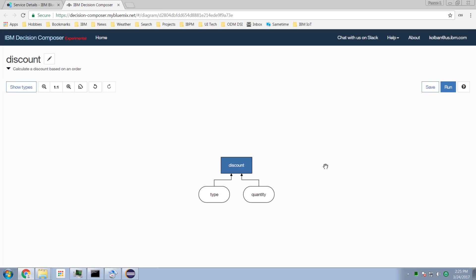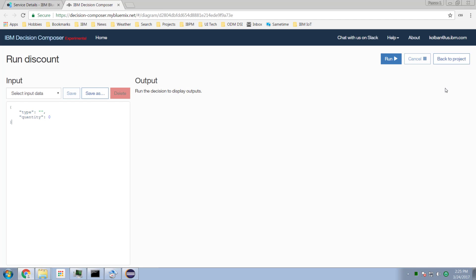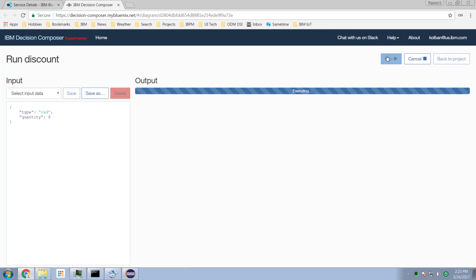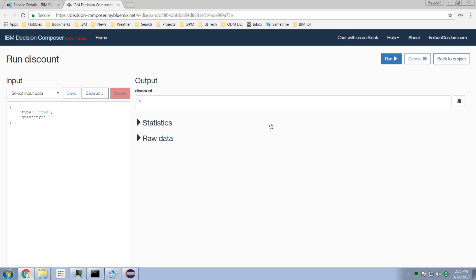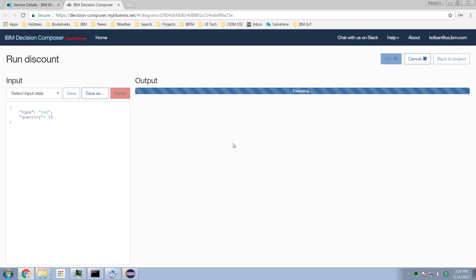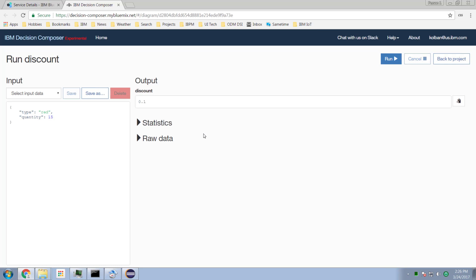I can now test this rule by hitting the run button. It's given me the inputs for type and quantity. Let's say red, and I want to order five of them. The discount is zero. Now let's say I want to order 15. Run it, and the discount becomes 10%. Wonderful.